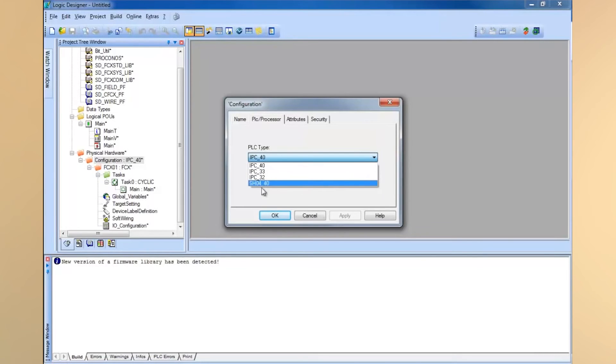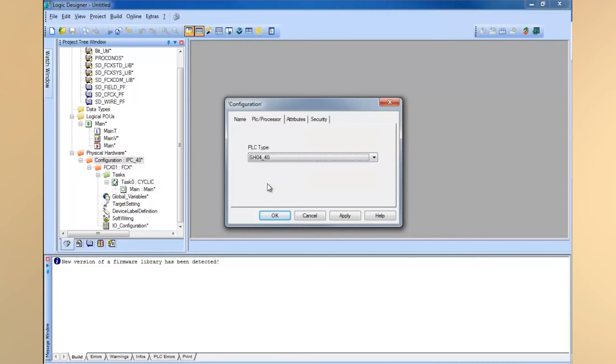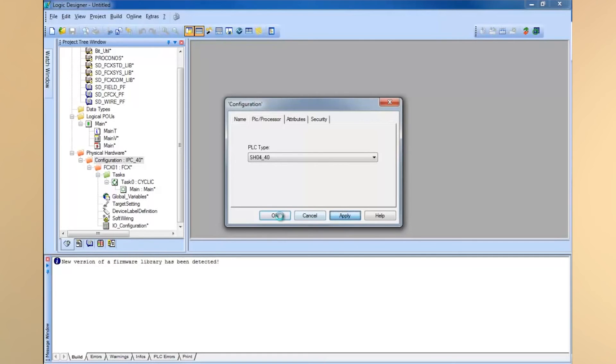Or if you have an FCN RTU, then you want to use the SH model. In this case, I have an FCN RTU, so I'm going to choose the SH04_40. We'll apply that and then say OK.